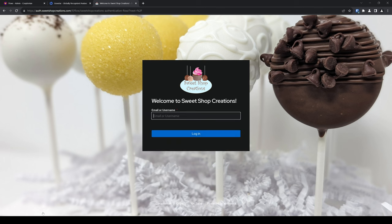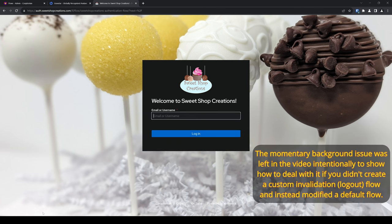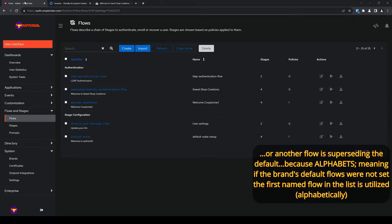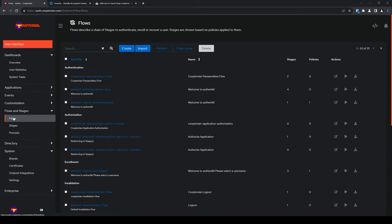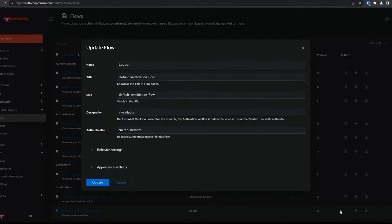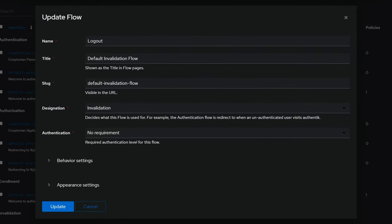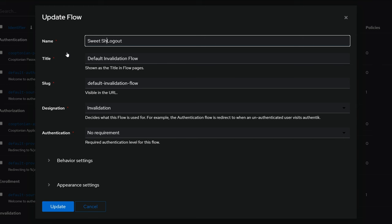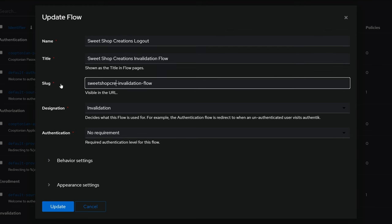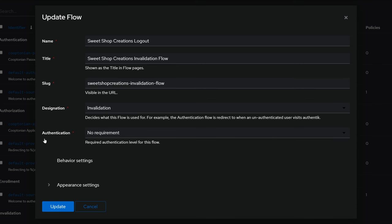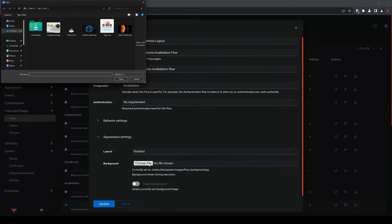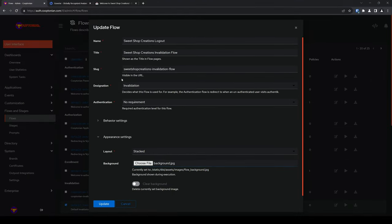Uh-oh, did you see that momentary change in the background? We don't want that. It messes with the whole look and feel of the flow. Pun not intended. So, let's fix that by jumping back to the admin interface. Clicking on flows. Then, finding and clicking edit on the default invalidation flow. We'll want to customize this as we did the default authentication flow. Change the name to your preference. Do the same for the title. As well as the slug. Next, click on appearance setting. To make the logout experience more cohesive, be sure to choose the same layout and background as was used for our customized authentication flow. And click update.